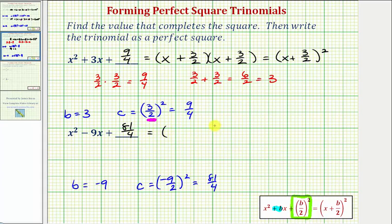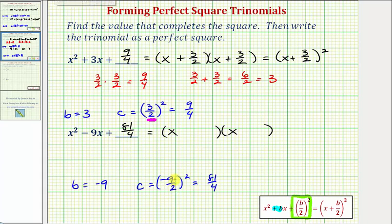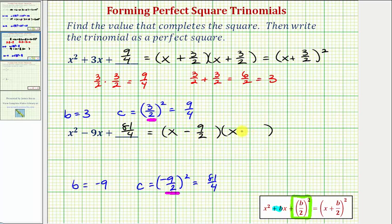We know we'd have X and X, and now we're looking for the factors of 81 fourths that add to negative nine. Referring to our work below, notice how we squared negative nine halves to obtain 81 fourths, which means the constant term in each binomial factor is going to be negative nine halves. So we have X minus nine halves times X minus nine halves, which equals the quantity X minus nine halves, squared.